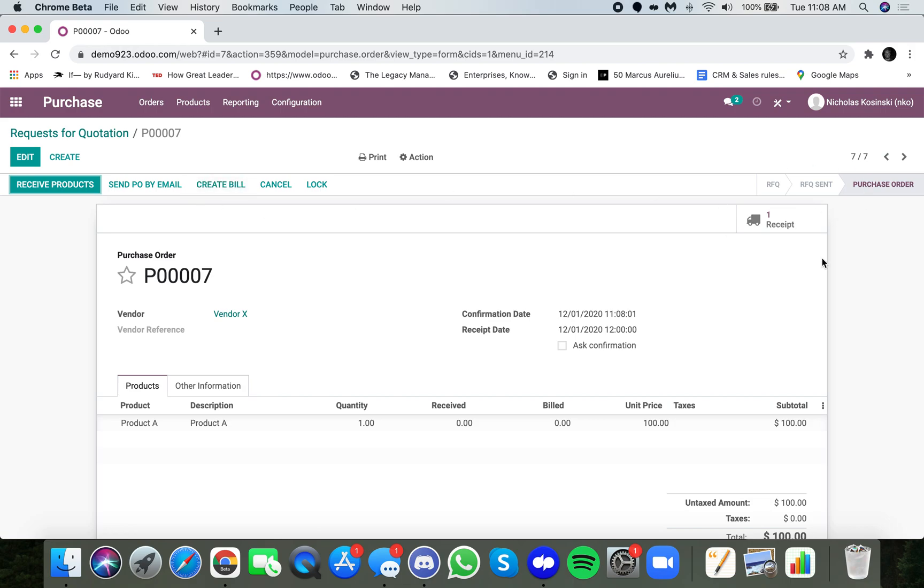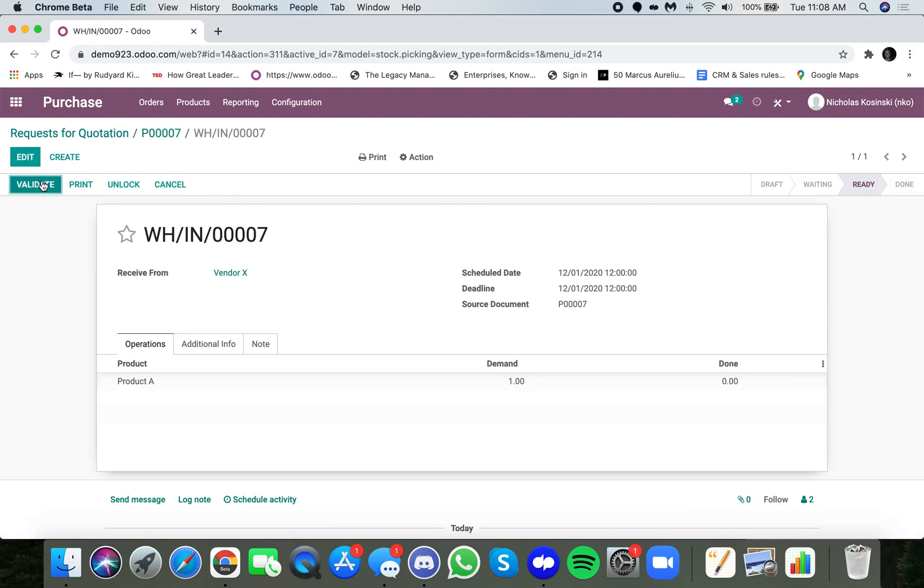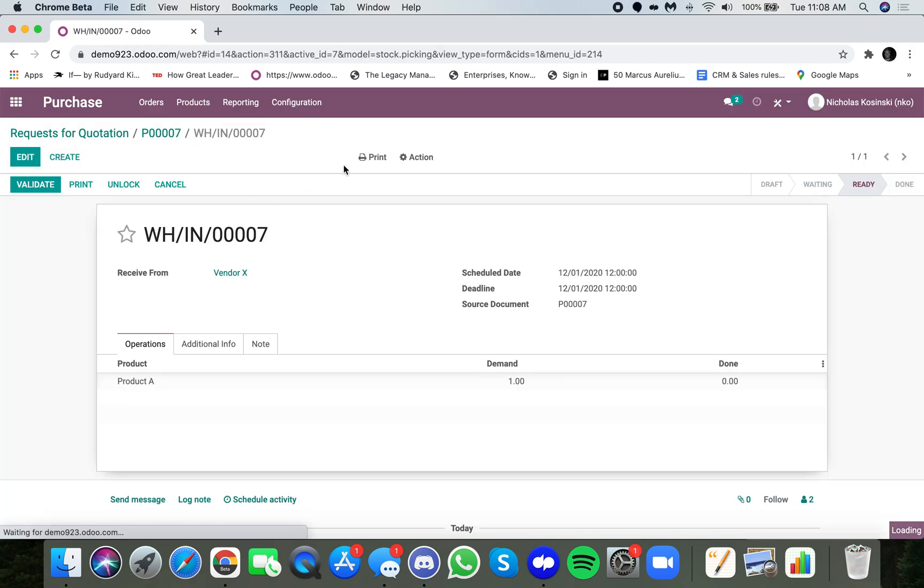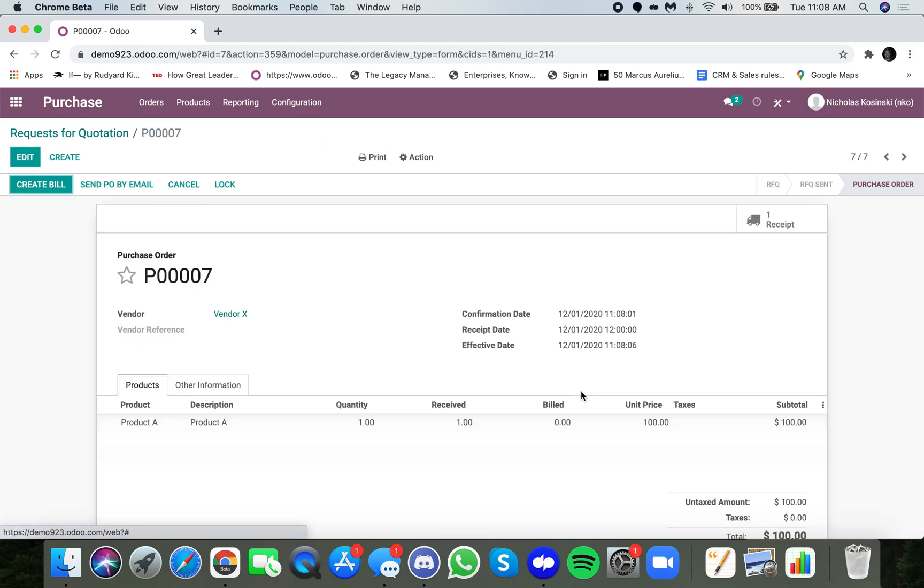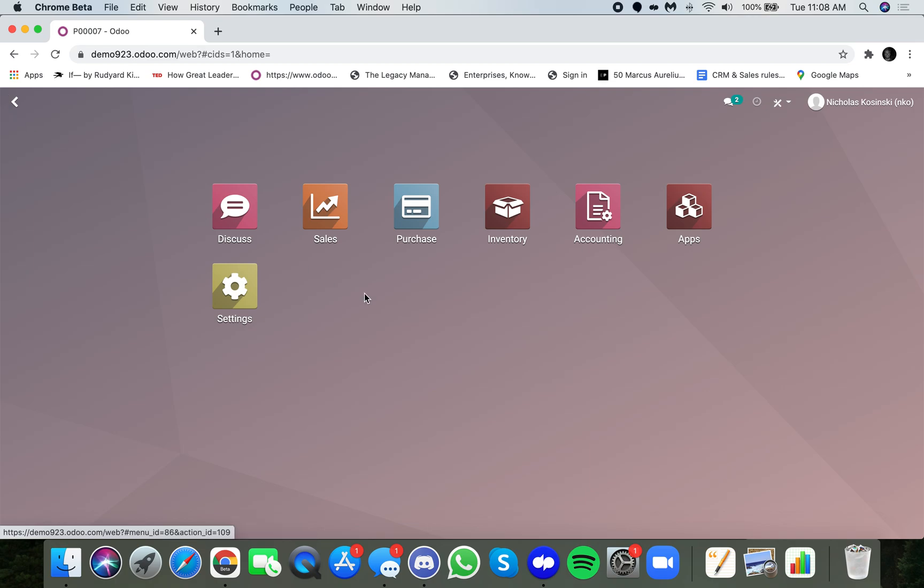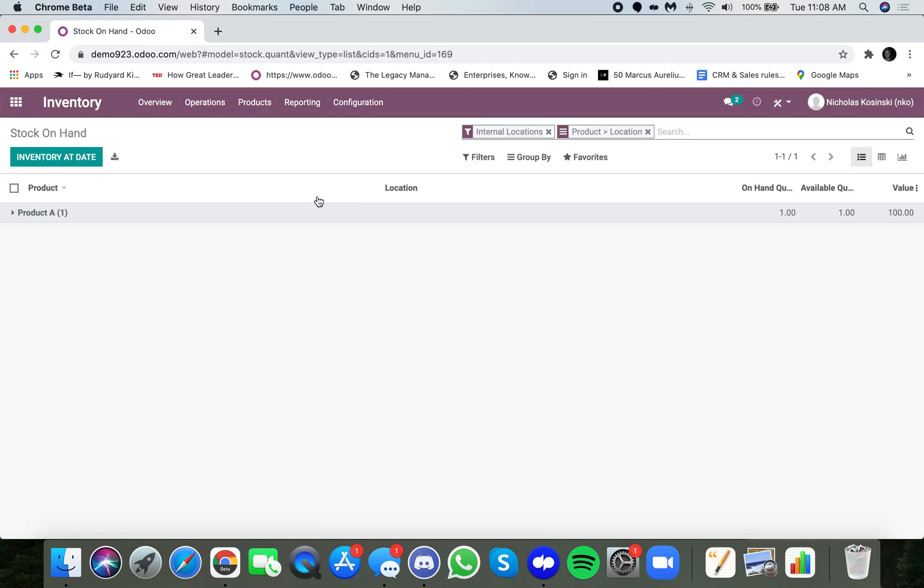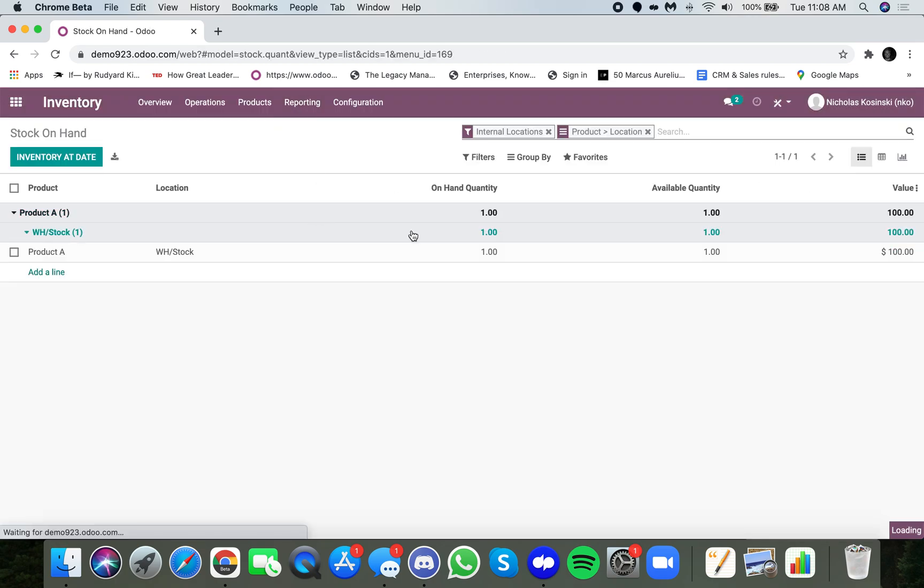Now, when I receive the stock, the valuation will reflect what we paid for it or what is listed here, and you'll see that when I go into inventory reporting, you'll see product A is now valued one unit at $100.